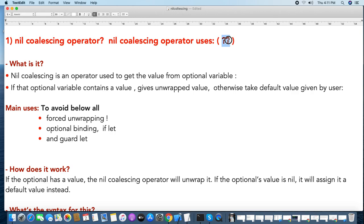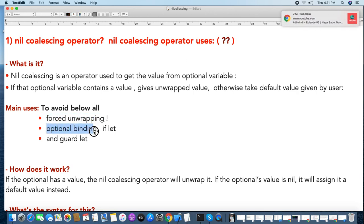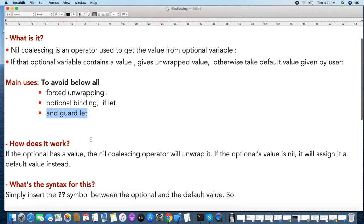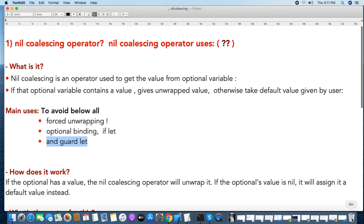If the optional has a value, the nil-coalescing operator gives the unwrapped value. If the optional has a nil value, it gives a default value provided by the user. The syntax is simple: keep the optional, then two question marks, then the default value. This lets you get values from optionals without force unwrapping, optional binding, or a guard let statement.